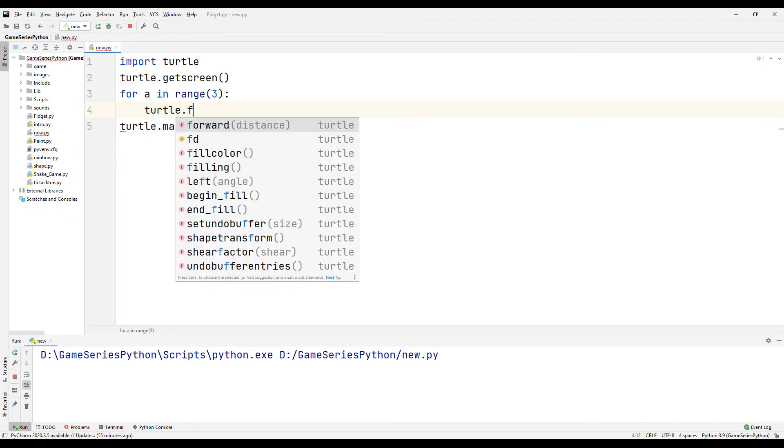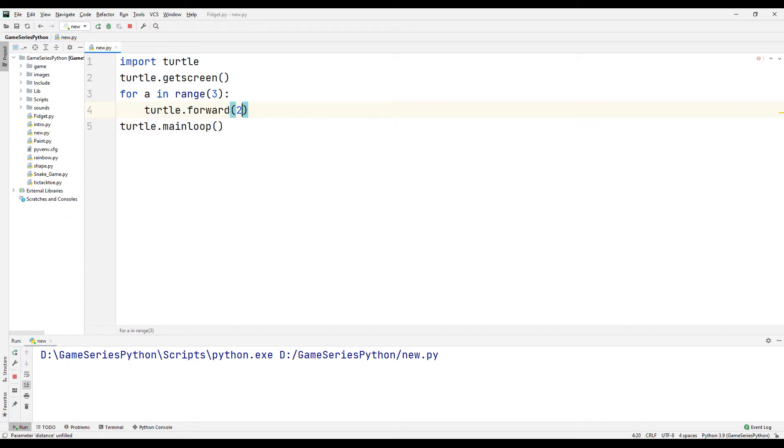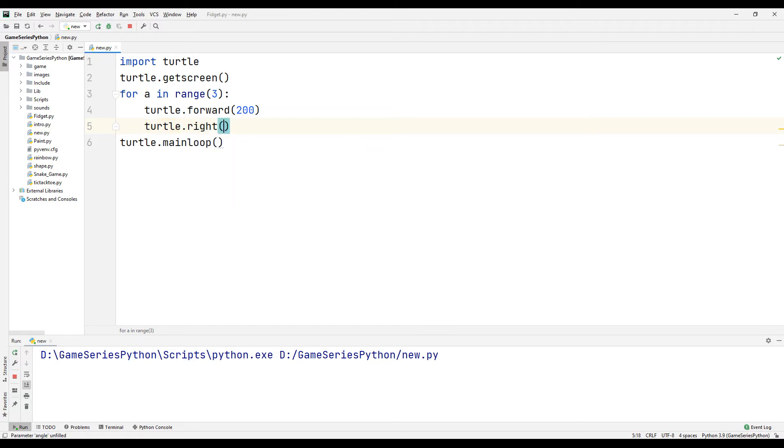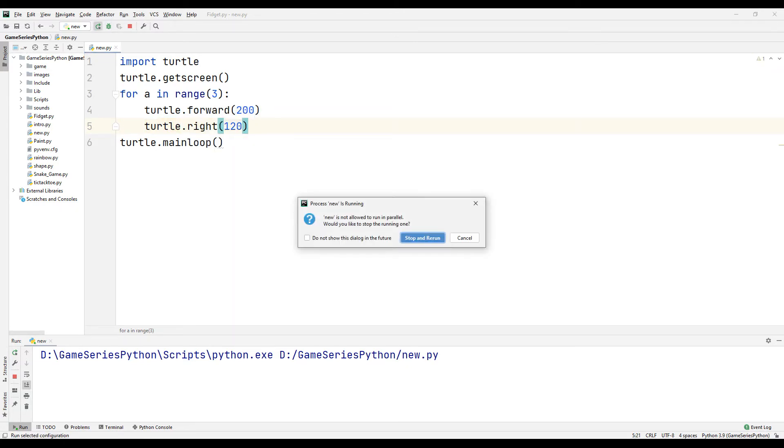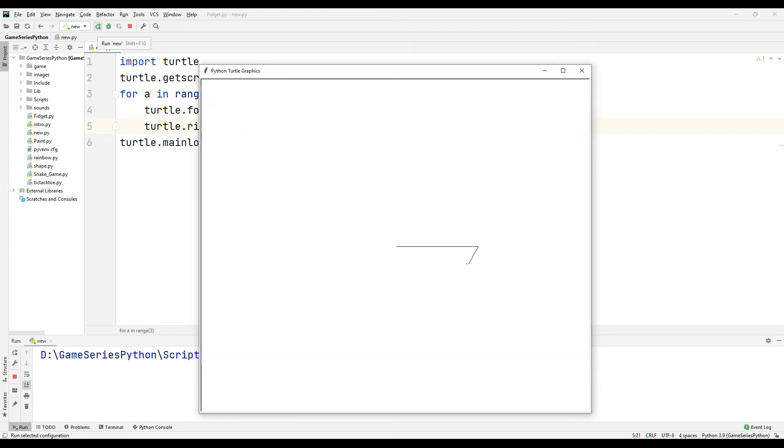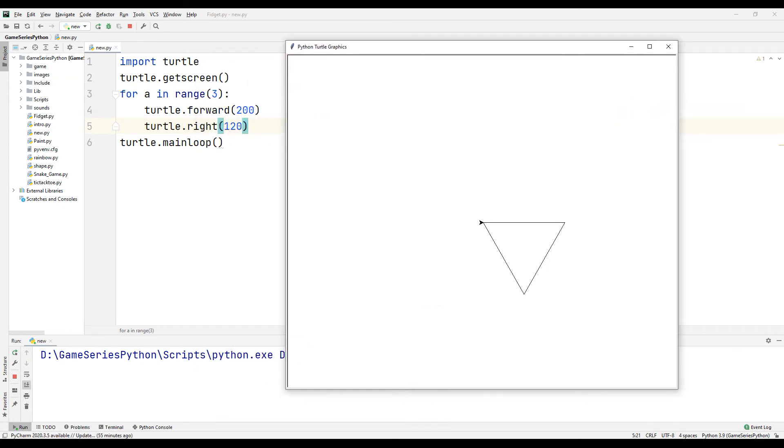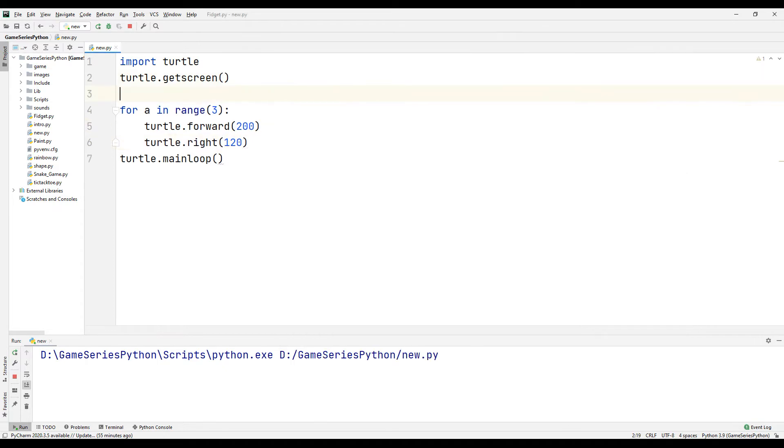Turtle forward 200, turtle right 120 degrees. Let's see what happened. Okay, but I want to change turtle's position.